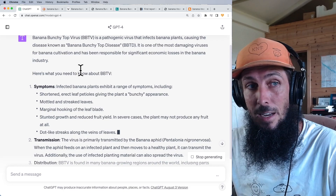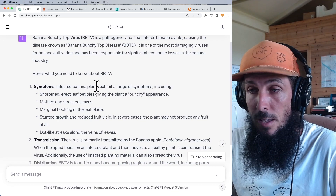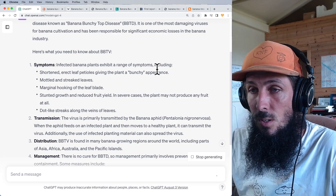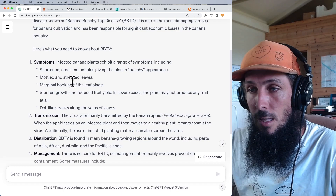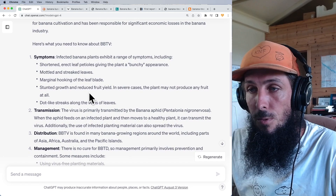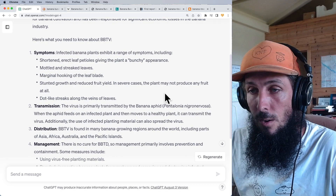Symptoms include shortened, erect leaf petioles giving the plant a bunchy appearance, mottled and streaked leaves, marginal hooking of the leaf blade, stunted growth, reduced fruit yield, and in severe cases the plant may not produce any fruit at all. There are also dot-like streaks along the veins of the leaves.